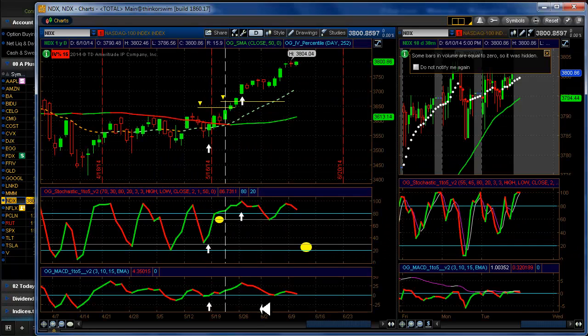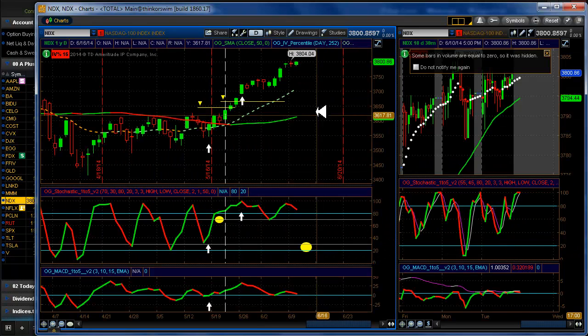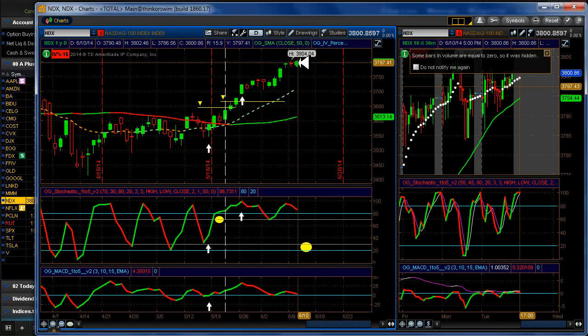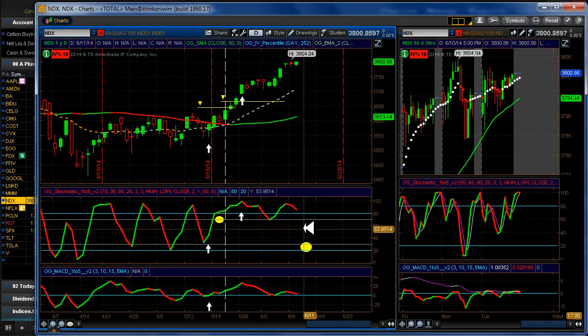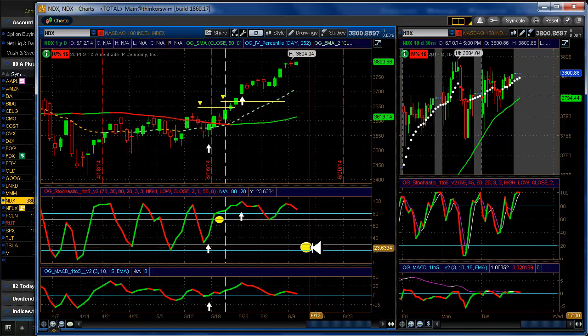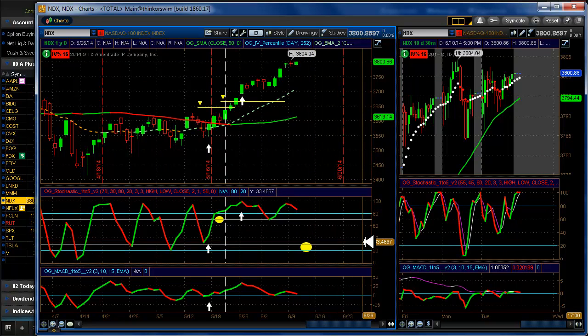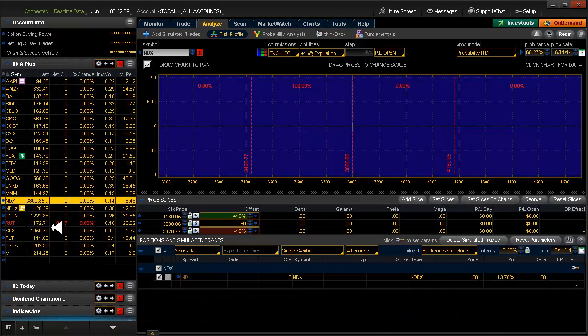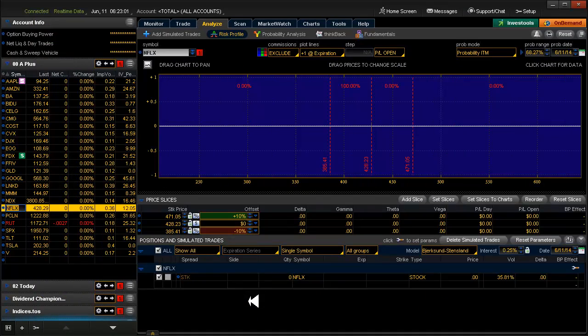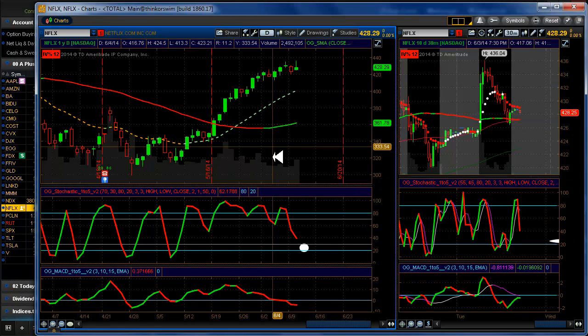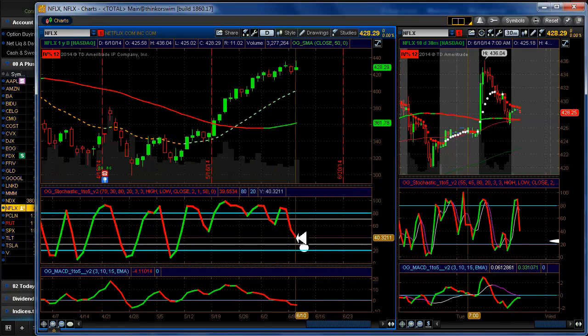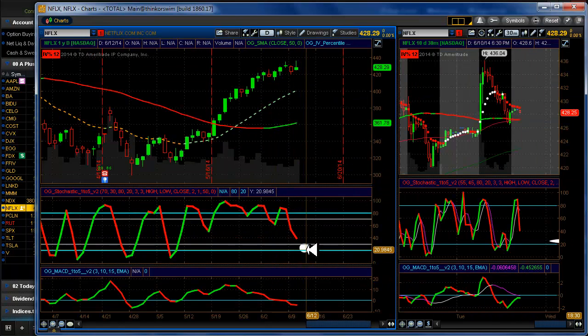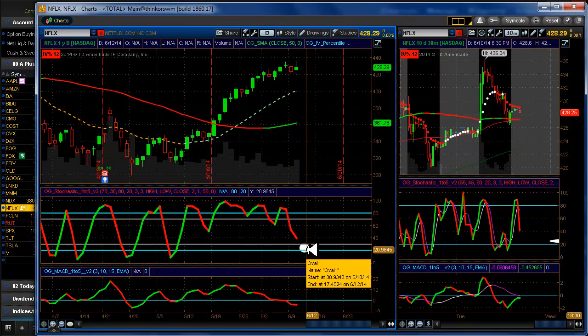NDX. Same thing. We're looking for a 20-delta down here. We don't need to dwell on it any more than we need to. Netflix. Getting very close to a setup but not there yet. Looking very weak.